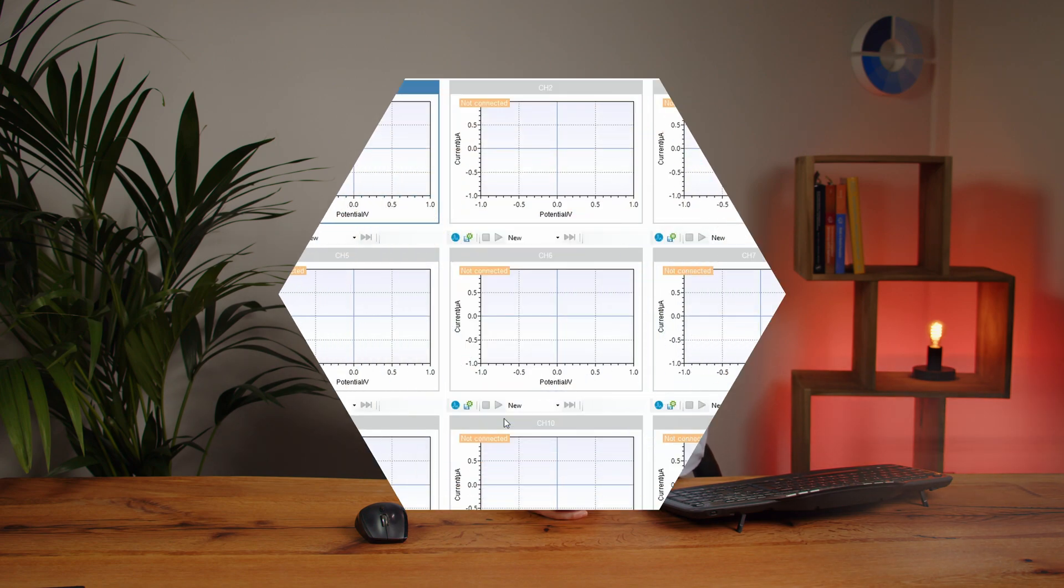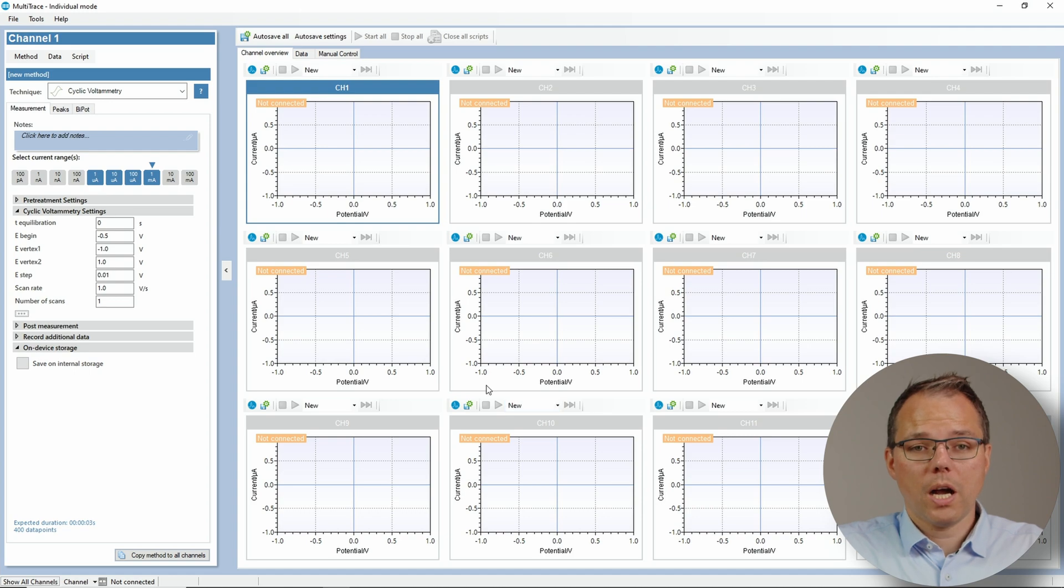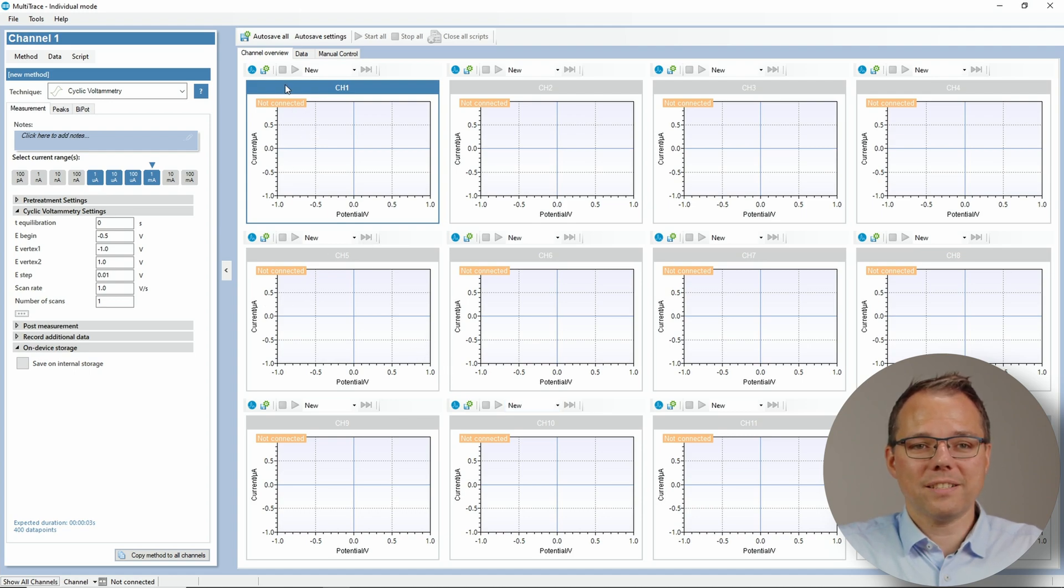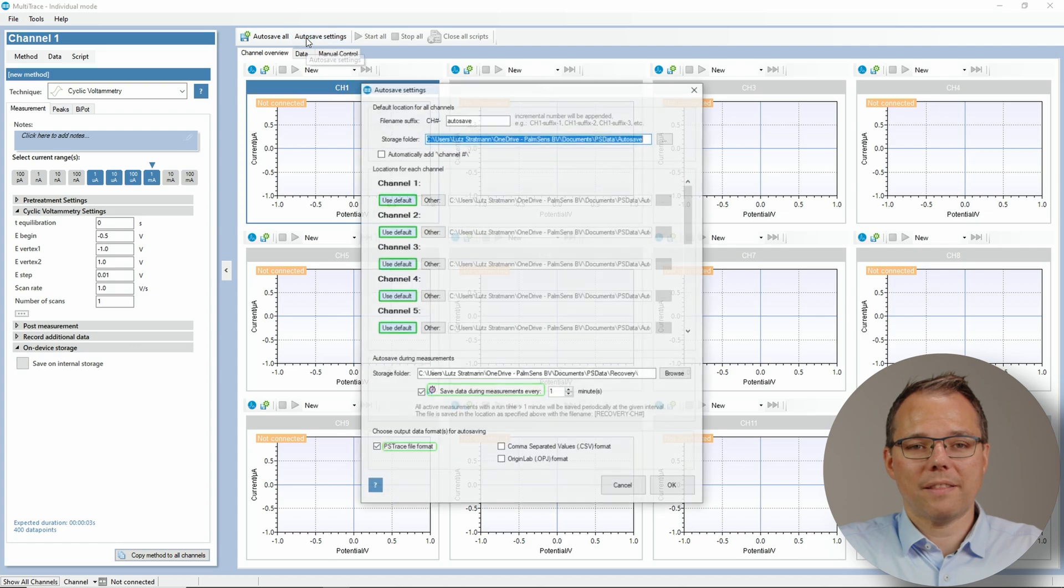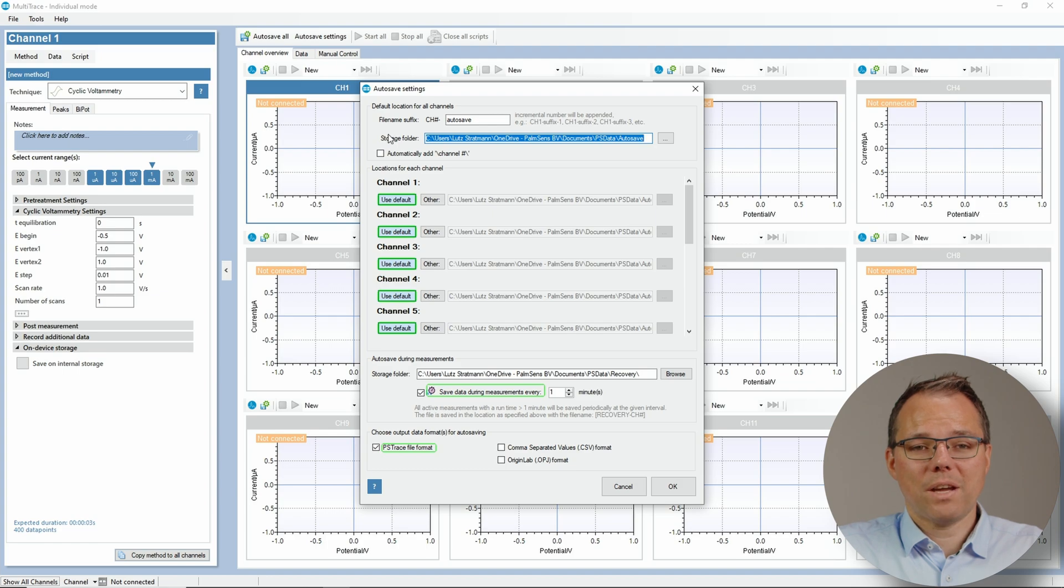And since we're through the window for PS trace, let's have a quick look at Multi trace. And here I opened the individual mode in the offline mode. This is why none of the channels are connected. But still I can have a look at the autosave settings. So most of the autosave settings are very similar.